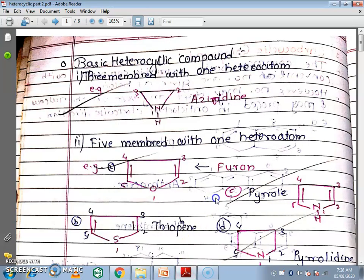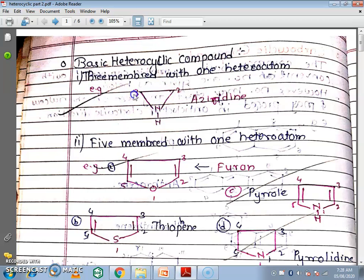In this part we will see some basic heterocyclic compounds with examples. The first category is 3-membered ring with 1 heteroatom. The first compound is aziridine. This is the structure of aziridine — a 3-membered ring with 1 heteroatom. The numbering starts from nitrogen: 1, 2, 3. That is called aziridine.